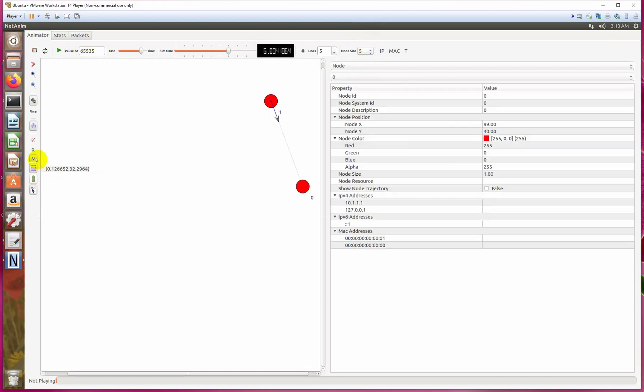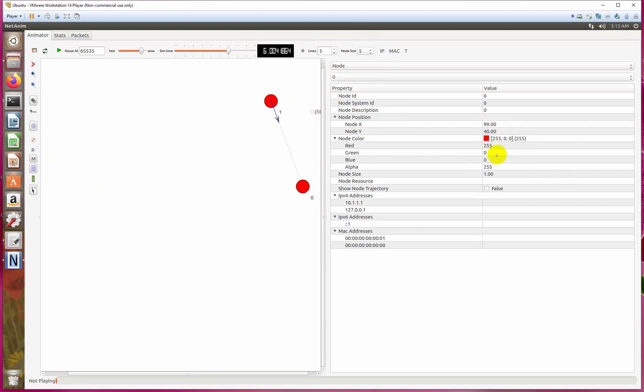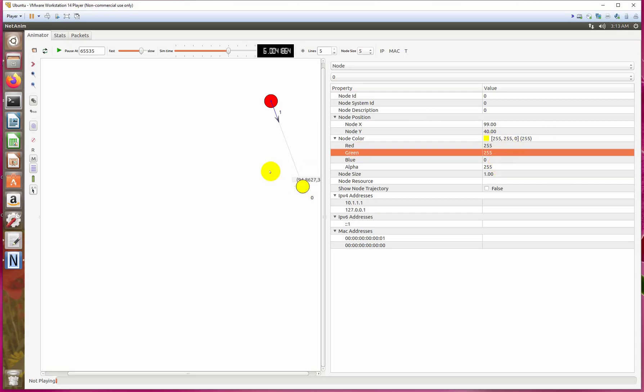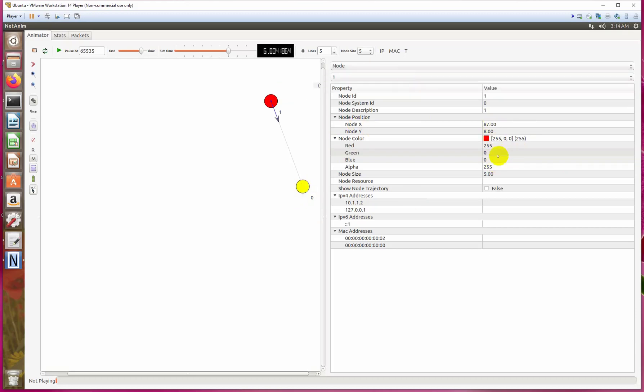Let me explain it. Here is the option of the interface for all nodes. This is the first node. If we want to change the color, we just write the color code here: 250 for green code. Now this is turned into yellow. And if you want to change node 1, we will change here.